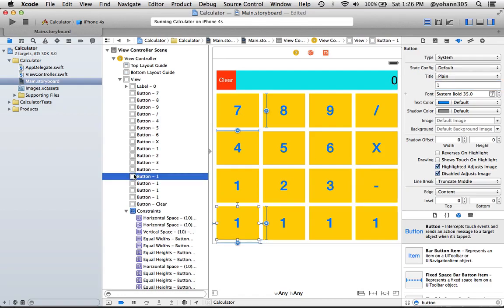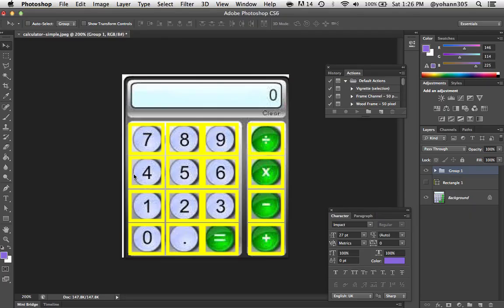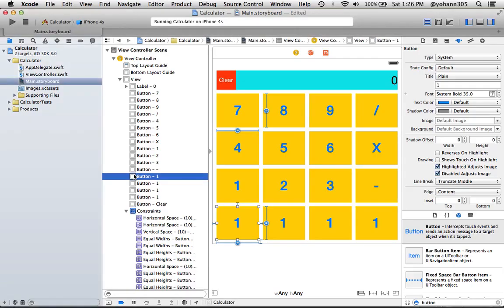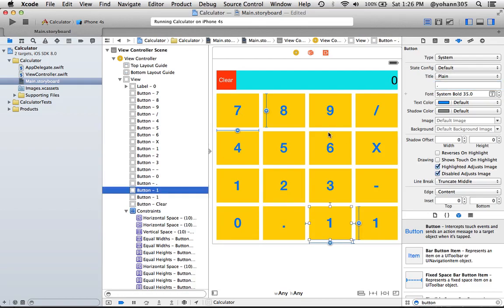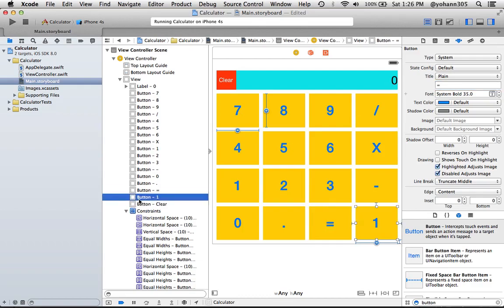And here it's going to be 0 dot equal plus. So 0 dot equal and the plus sign. Okay, so at this point we're done.